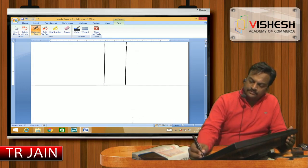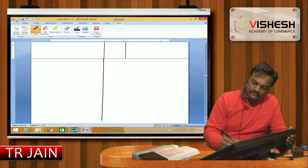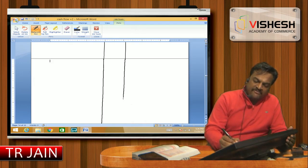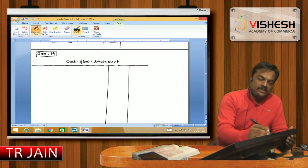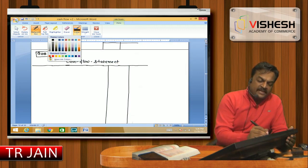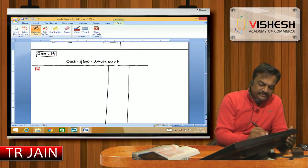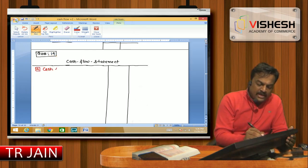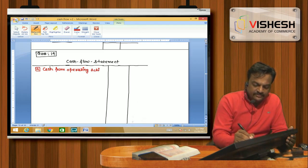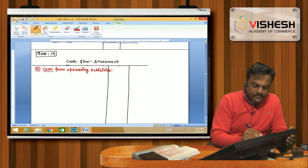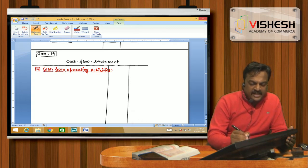Cash Flow Statement, First Level — it is called Cash from Operating Activities. This is the first part of the Cash Flow Statement. Cash from Operating Activities.